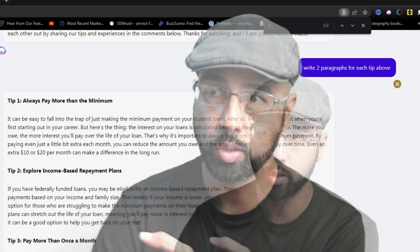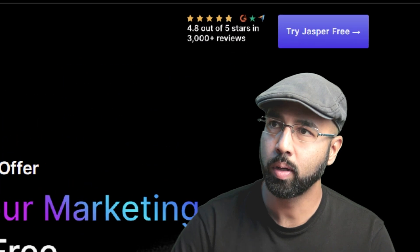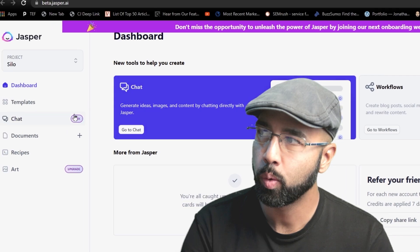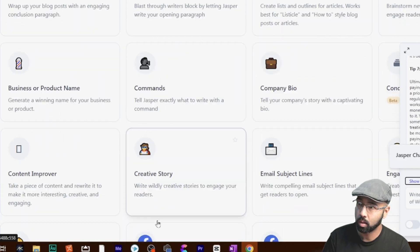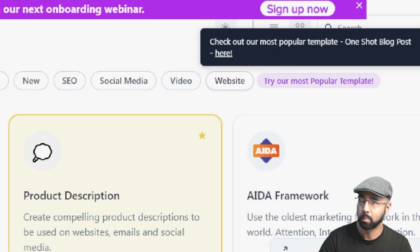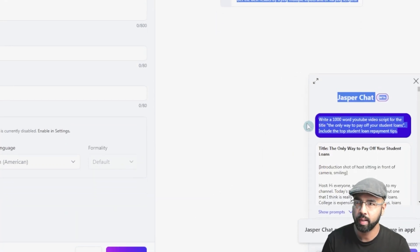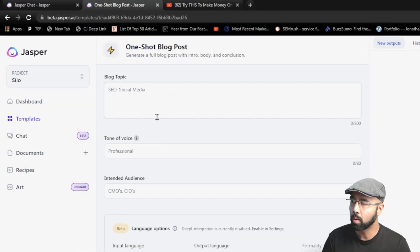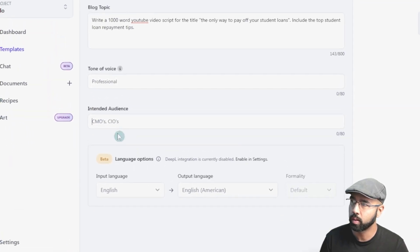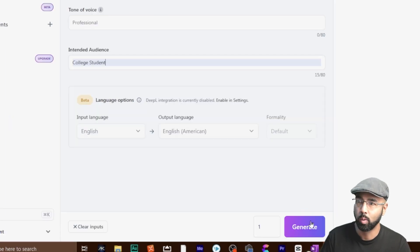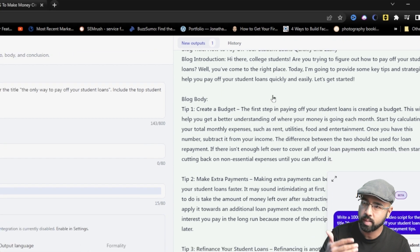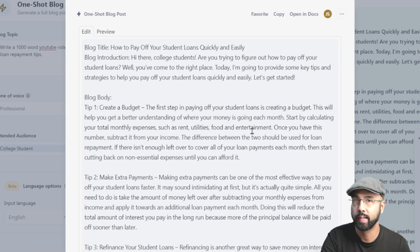In addition to the way we just used Jasper to come up with that script, there are many other options. When you claim your 10,000 free words, you get access to all of these templates. One really useful feature is the most popular template called the 'One Shot Blog Post.' A blog post is basically a YouTube video script — you may have to make a few tweaks and you should still read it, but it's AI. You can copy the exact instruction we gave in chat and paste it into the blog topic field, modify the intended audience — in this case, 'college student' — and hit generate. In literally three seconds, you have the entire script made. Just hit copy and paste it wherever you need it next.